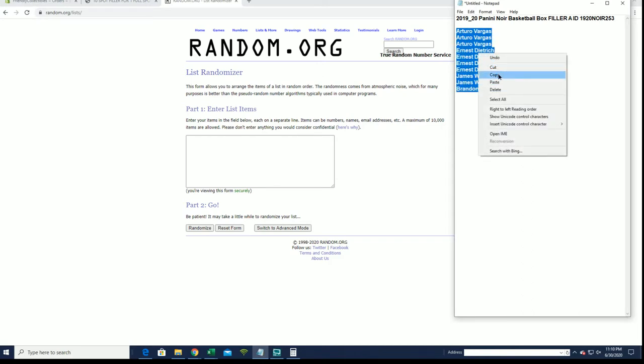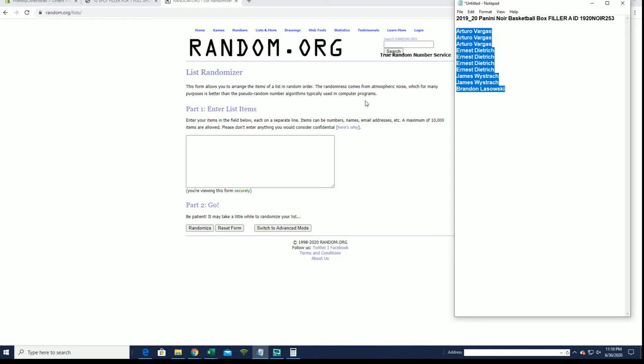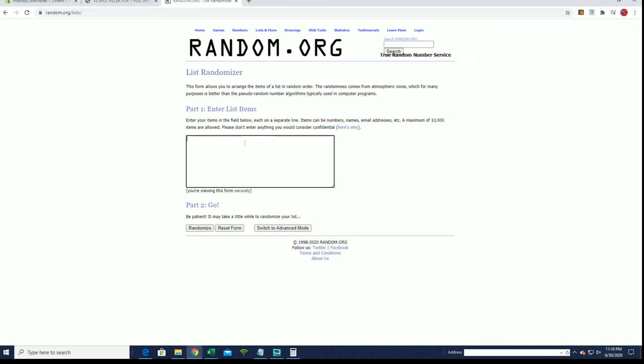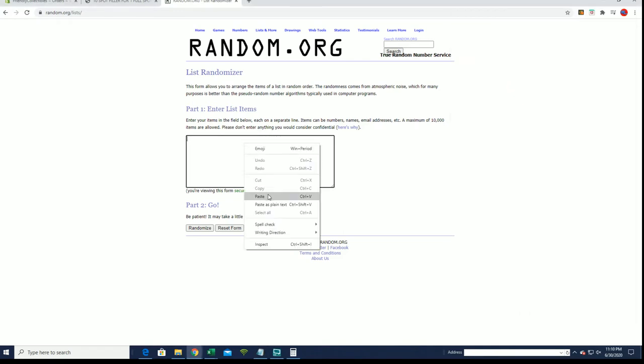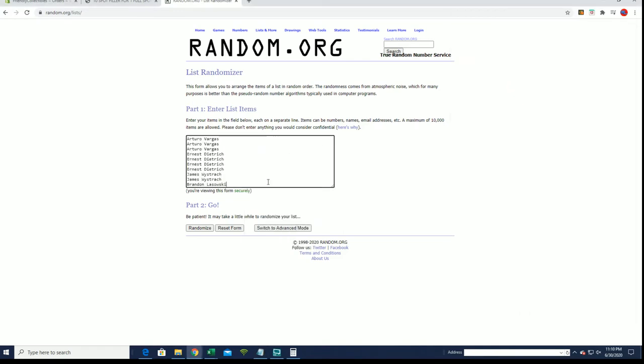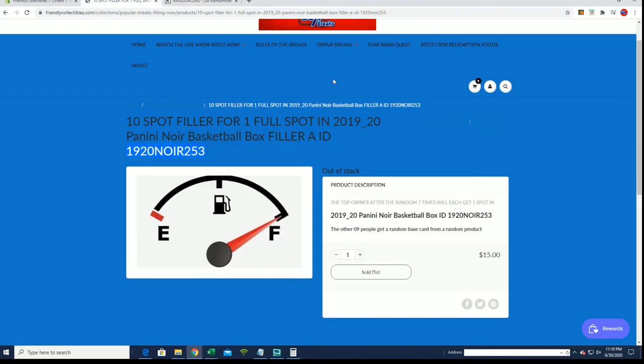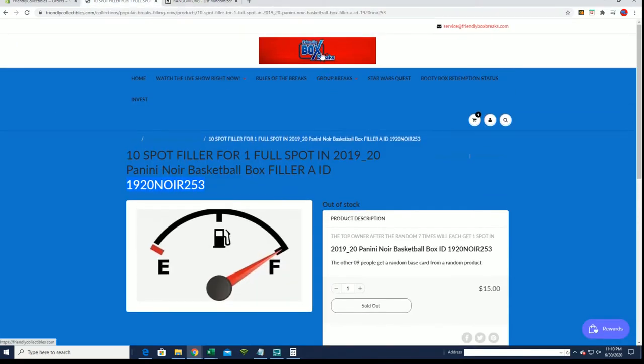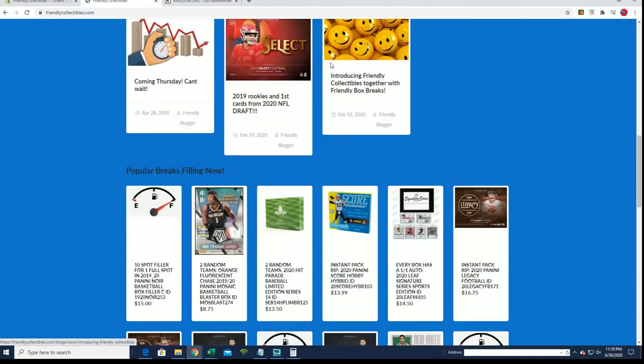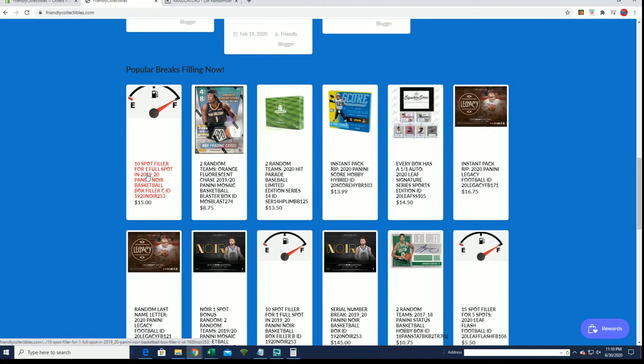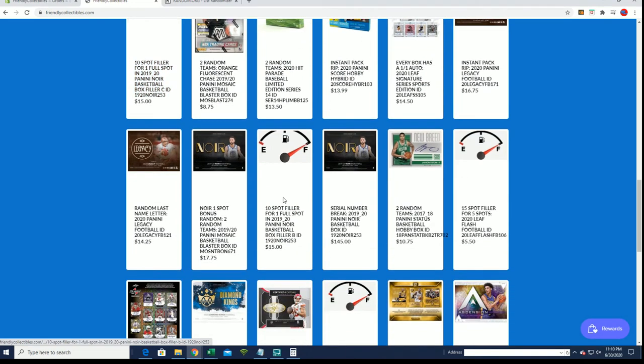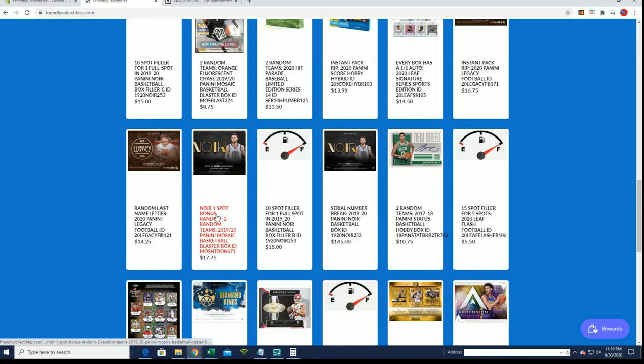Real quick, it's easier. There's a filler C, there's filler B, and there's a spot up for grabs in Mosaic Blaster.